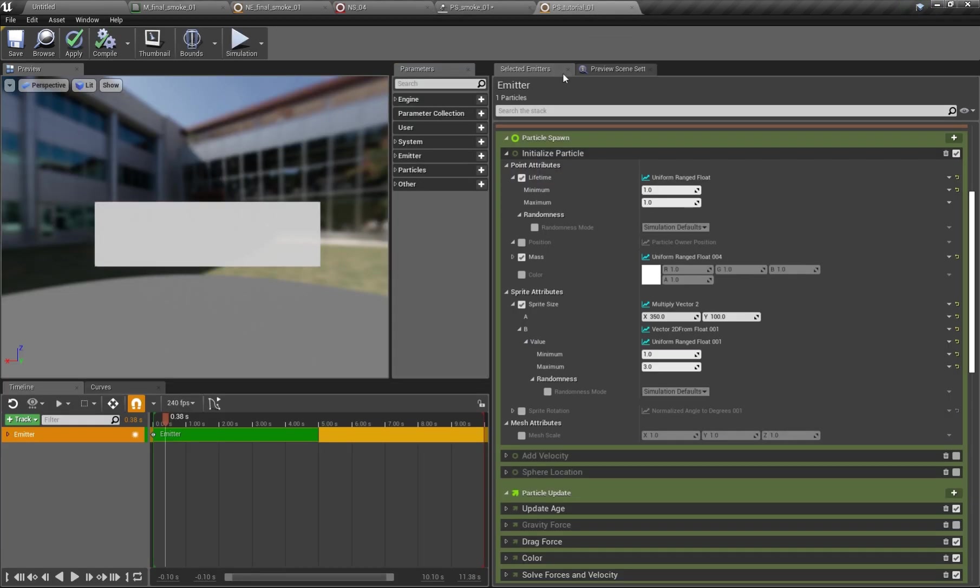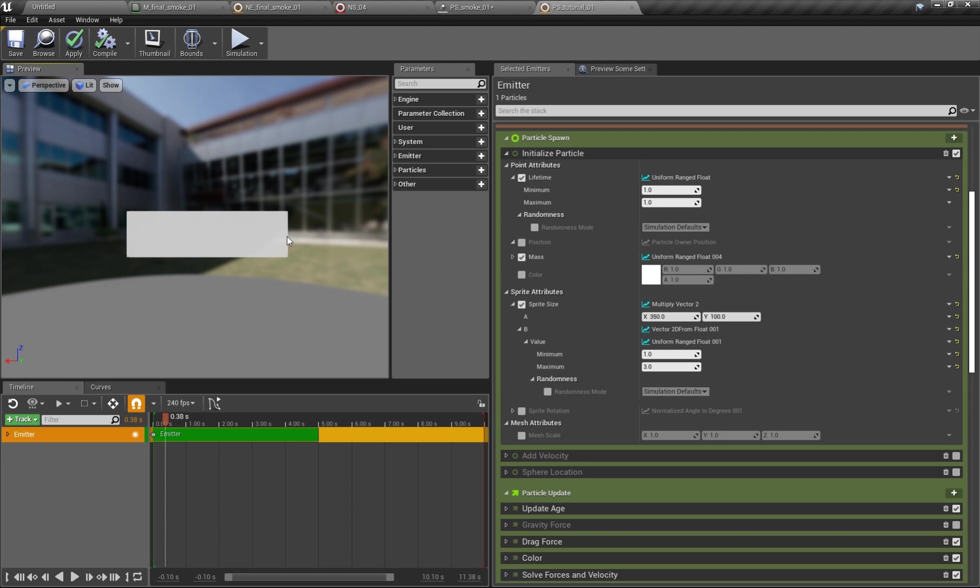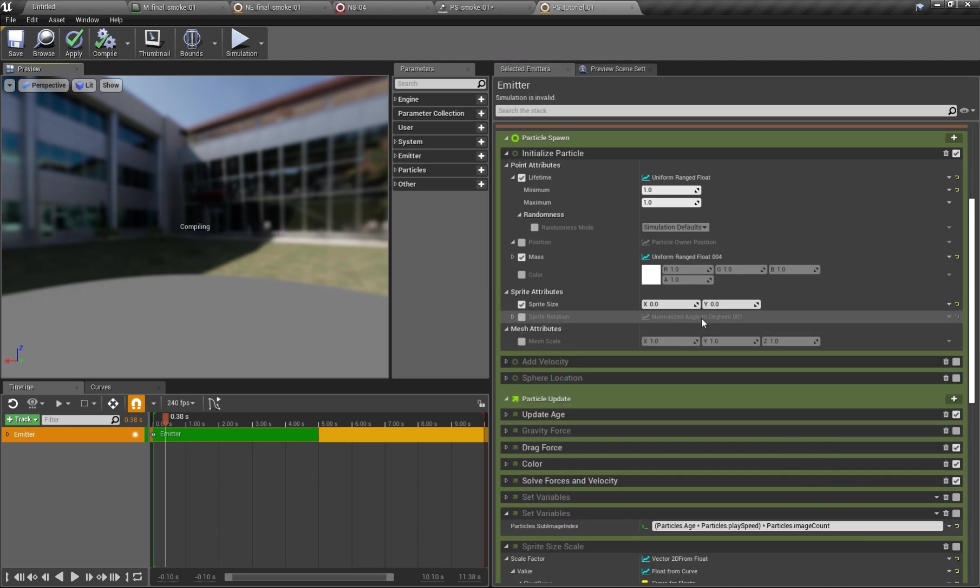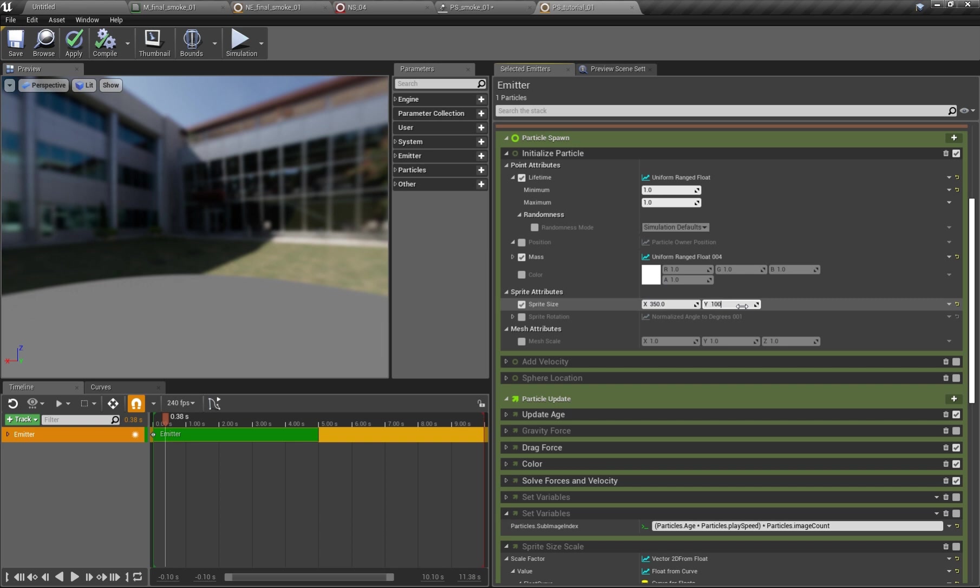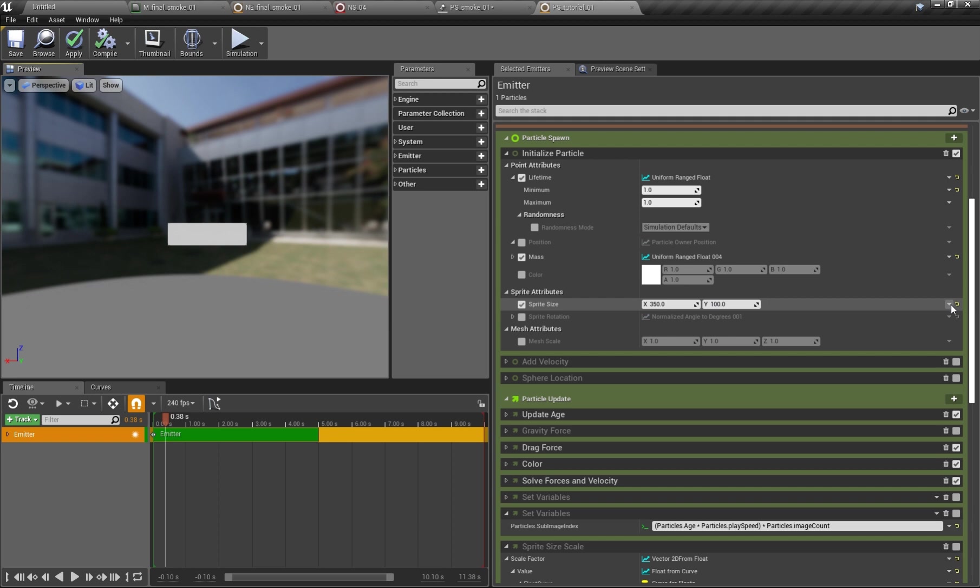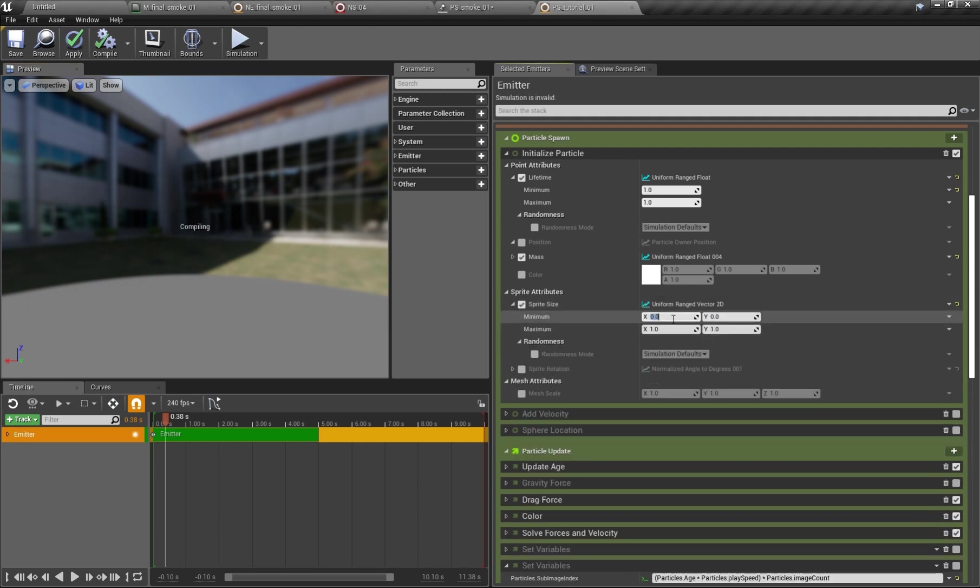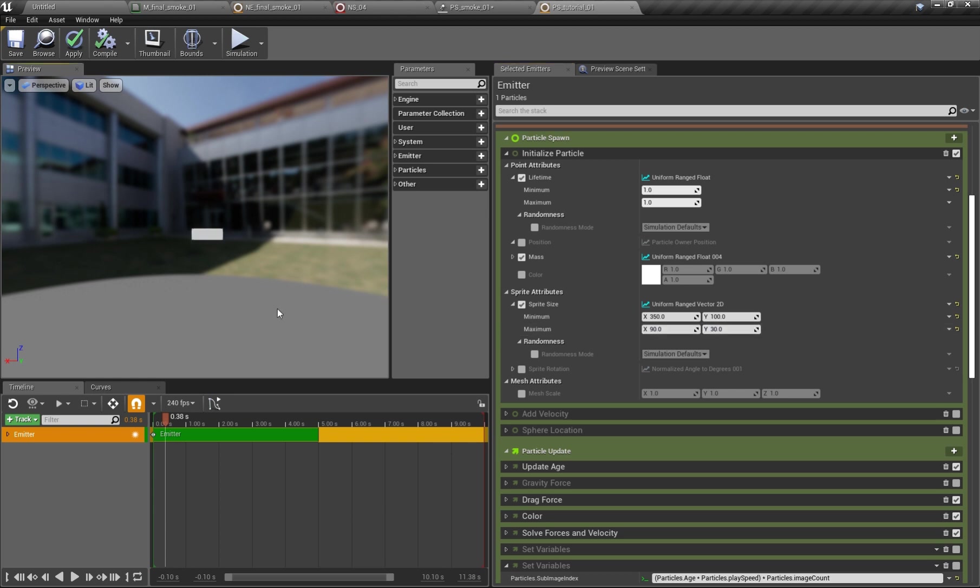So here this is really cool how it really shows the flexibility of the system. So let me set first a value here. So the sprite size is for example 350 by 100. Okay this works really well and we can of course do the same like in cascade with uniform range and set this to 350 by 100 and then a different value let's say 90 by 30 and then we have the same problem, the same problem like in cascade. Random values are chosen here.